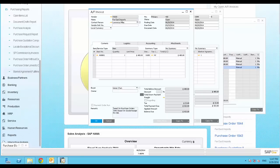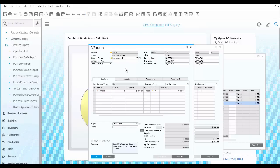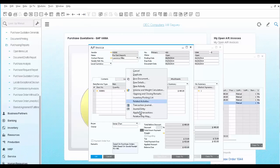If you open the last AP invoice, and choose to view the relationship map,